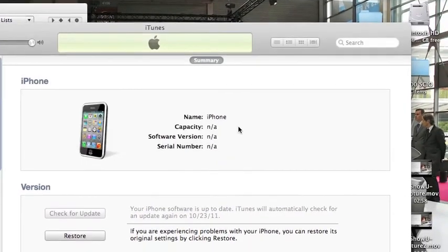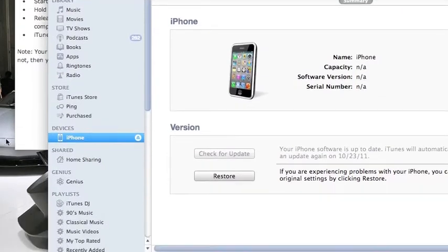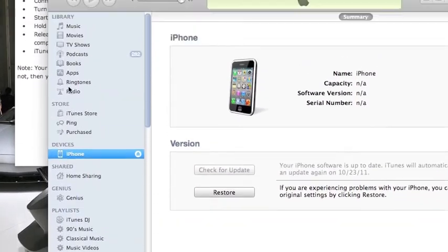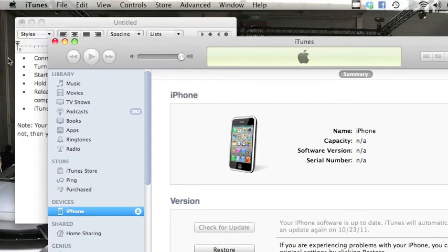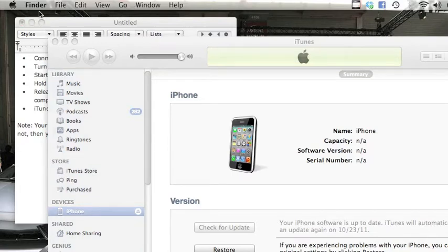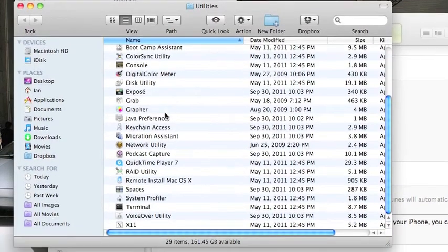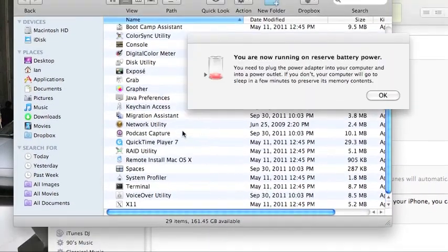So I'm going to do that. Screen is still black on the iPhone. All I do is go up to, hit the background of your screen. So you can hit the Finder bottom left too. Go to Go, go to Utilities.